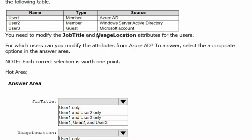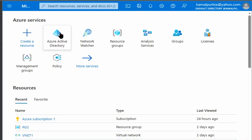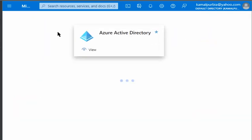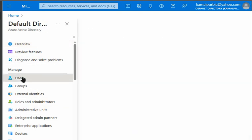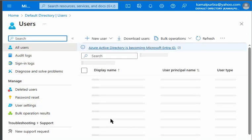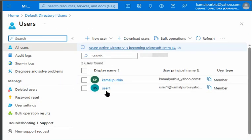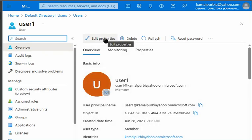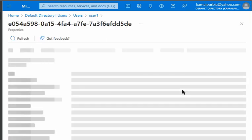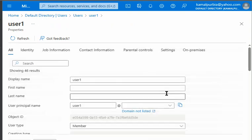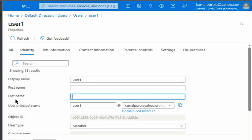We'll quickly open our Azure portal. We'll go to Azure Active Directory, users, and we'll edit the property for that user. Here we can see the identity information of that user where display name, first name, last name, and principal name, etc.